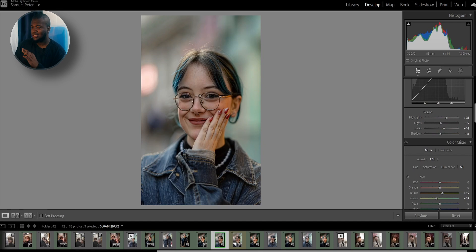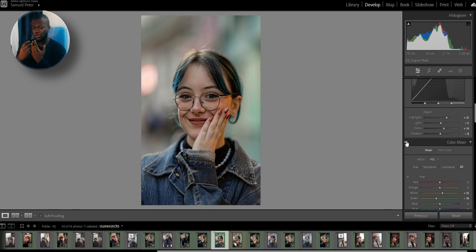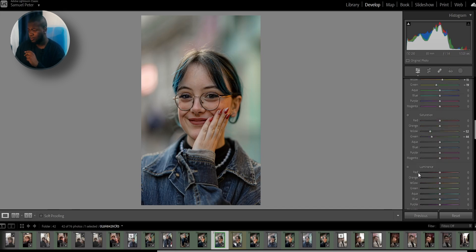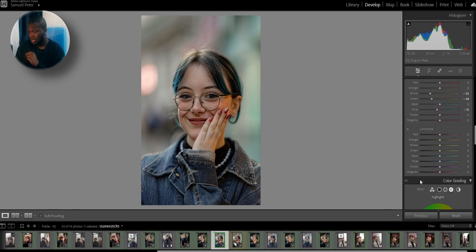If you do a before and after, you can see it's taking away all the yellows and the greens in the background — all those colors that can distract from the subject. I'm also going to jump down to the blue and lower it just a tad.